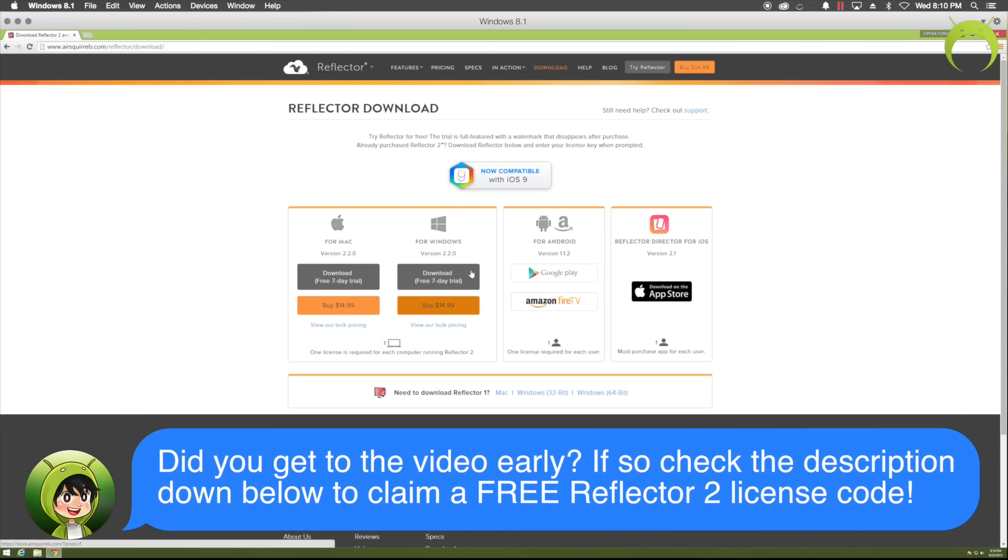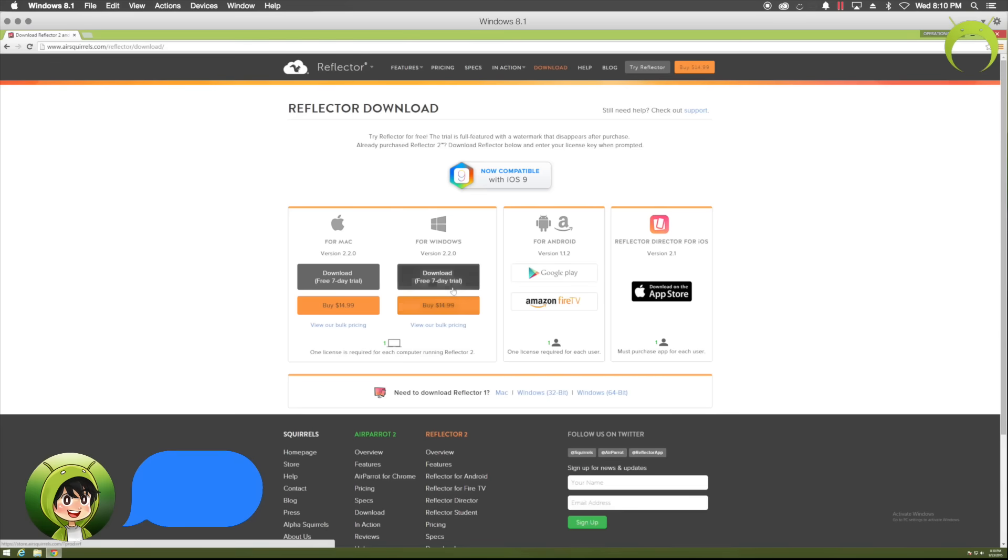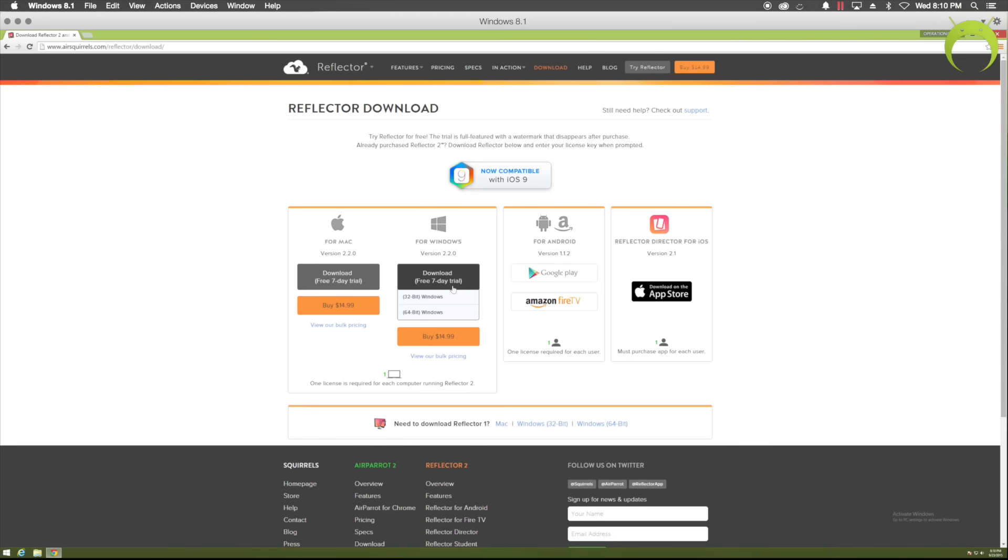Now, Reflector 2 is a paid application. However, they always offer a free 7-day trial. So, you can go ahead and try it out by clicking download. However, you will need to know what bit version your Windows computer is on.